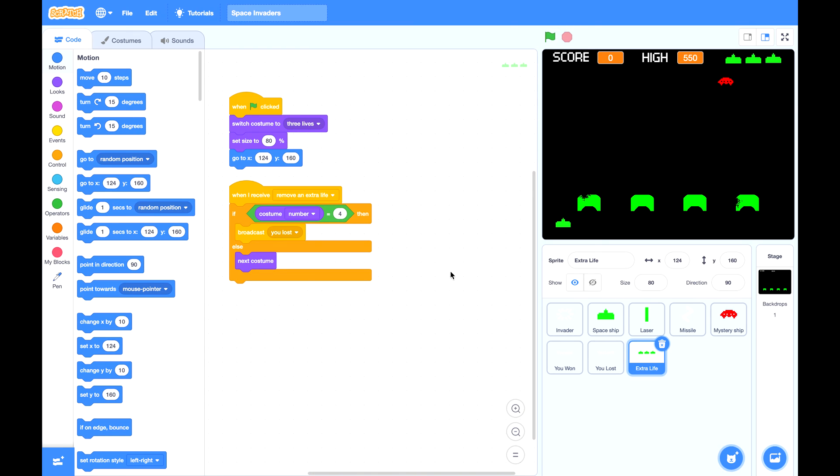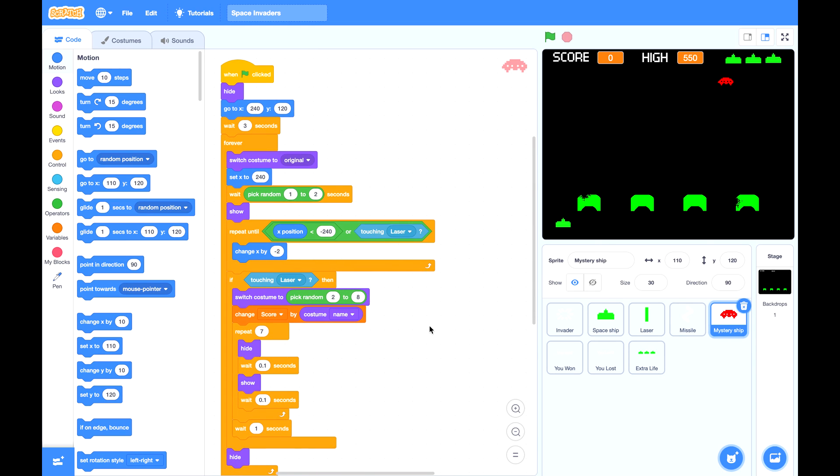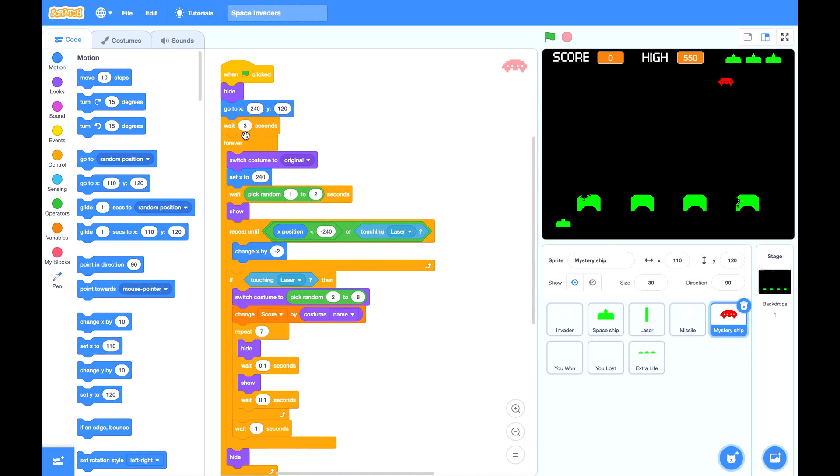Finally, don't forget to change mystery ship's waiting time. You can change this 3 to 10 seconds and change this 1 to 2 seconds to 8 to 20 seconds.